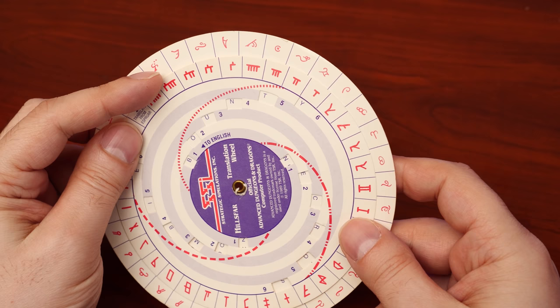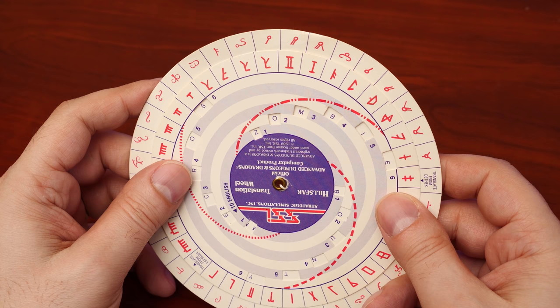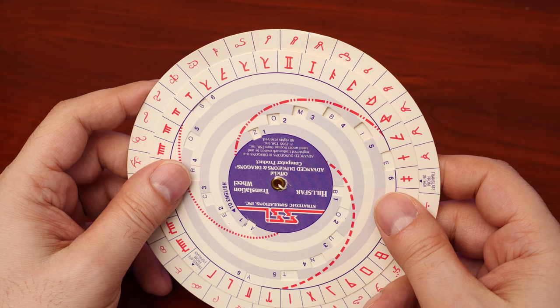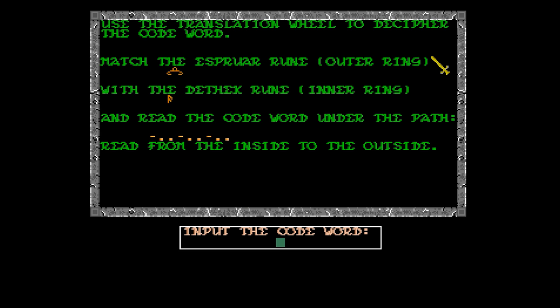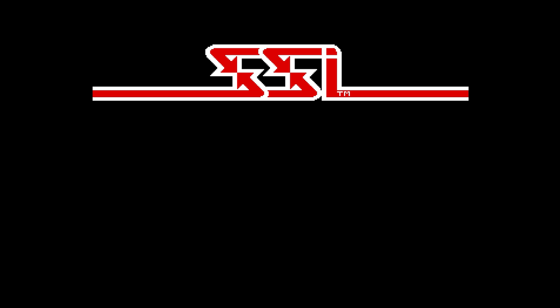There was also a long-standing rumor that the game Pool of Radiance would use the exact same code wheel as Hillsfar, so I decided to try it out myself. I downloaded an uncracked copy of Pool of Radiance and installed it on my Commodore Amiga. And surely enough, with my trusty Hillsfar code wheel, I was able to get past the copy protection check.